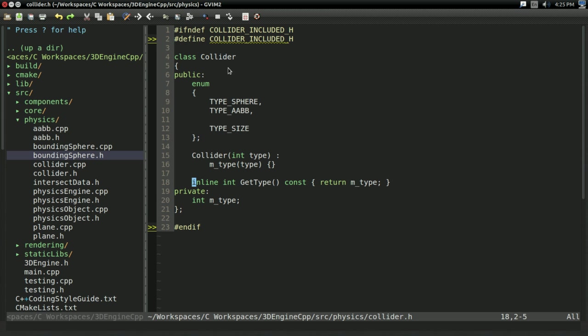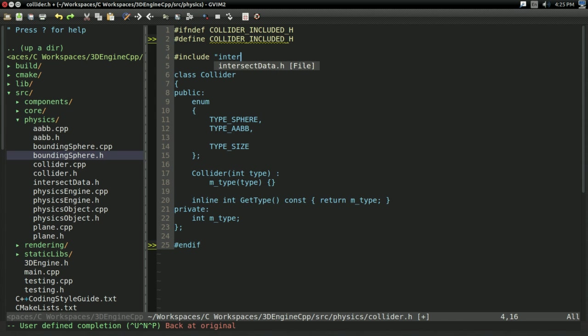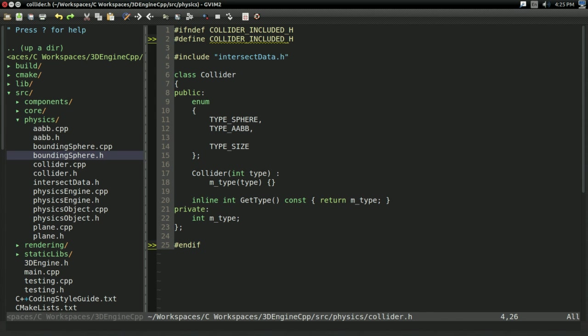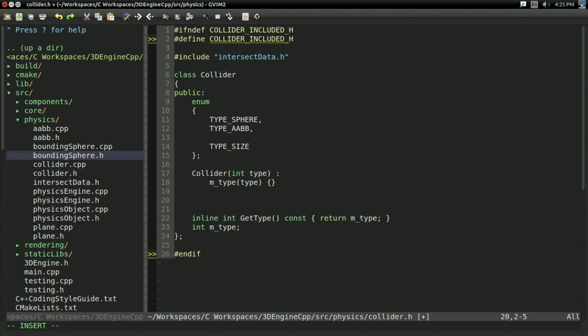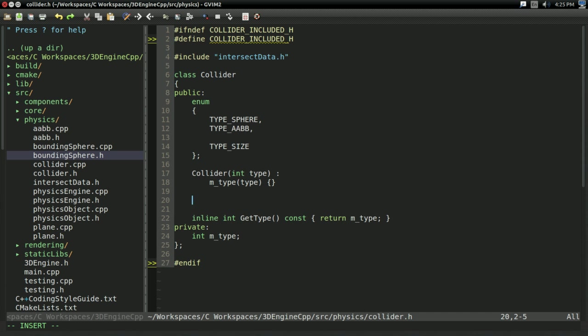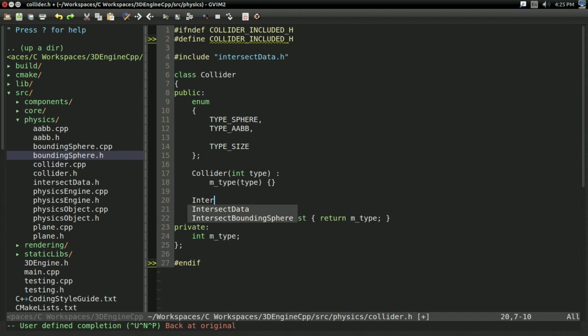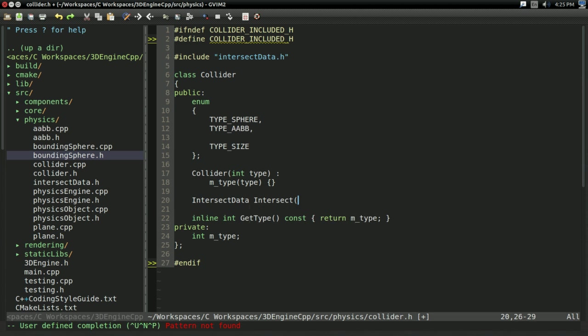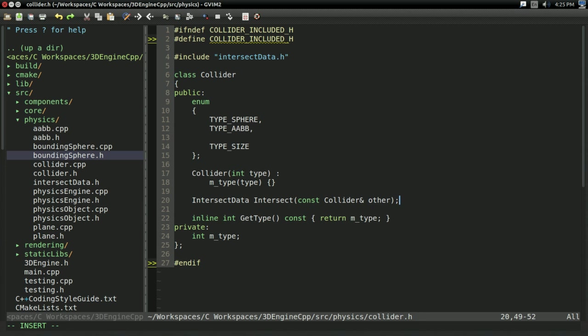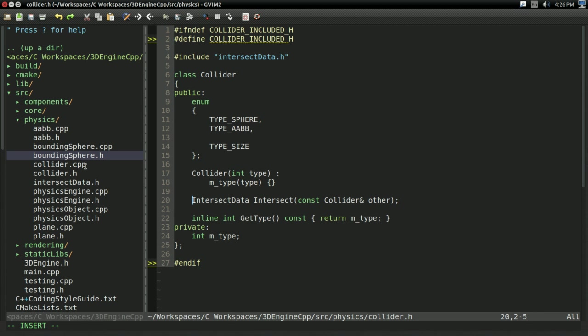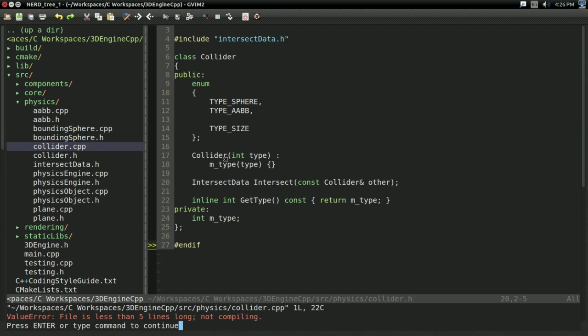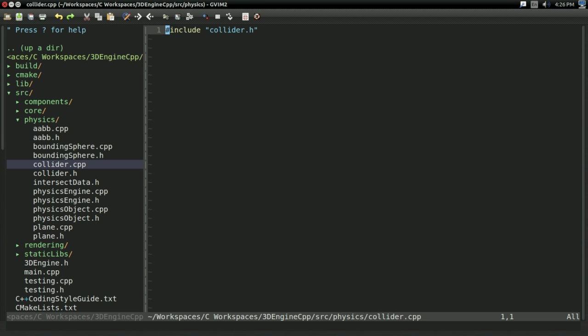So now for collider itself, I'm going to include intersectData because it's going to need one function for now. And this function is very simple. It's going to be intersectData intersect, and it's going to take in const collider reference that I'm going to call other. So this is our big general intersect method that's going to intersect any collider with any other collider. And let's go ahead and implement it. I'm not going to worry about implementing other colliders right now. I'm just going to do boundingSphere for simplicity.